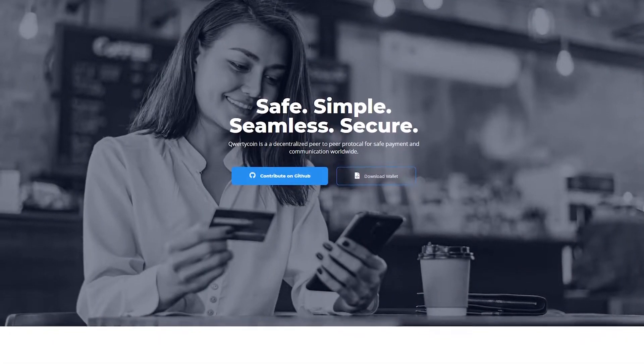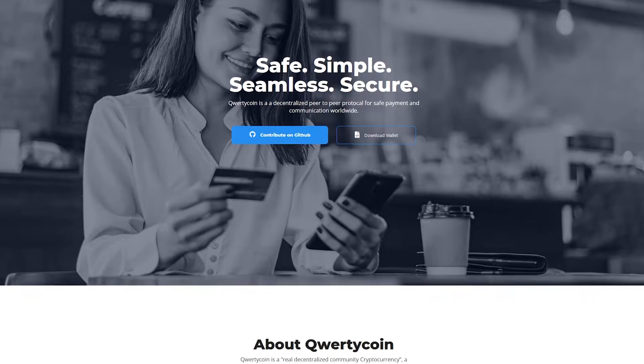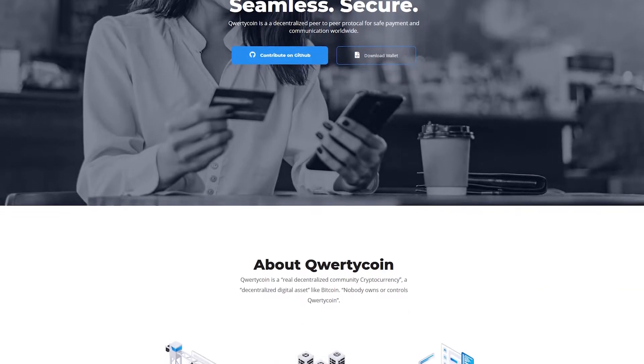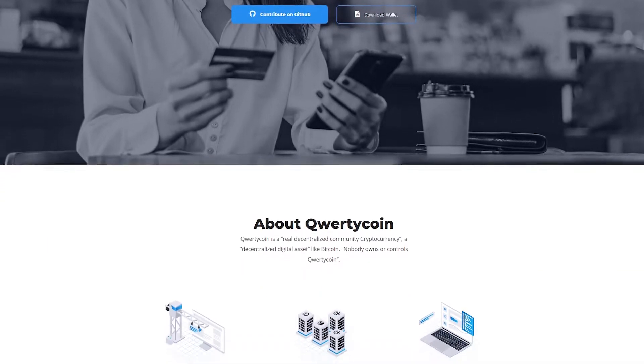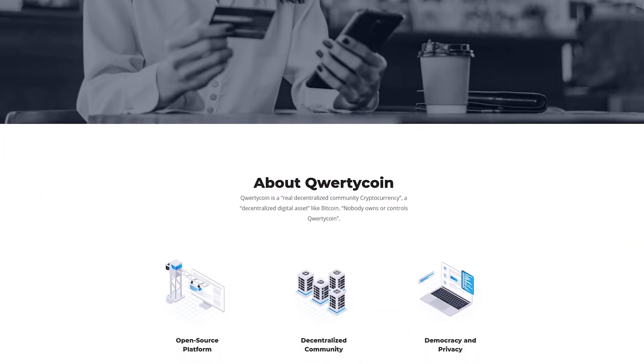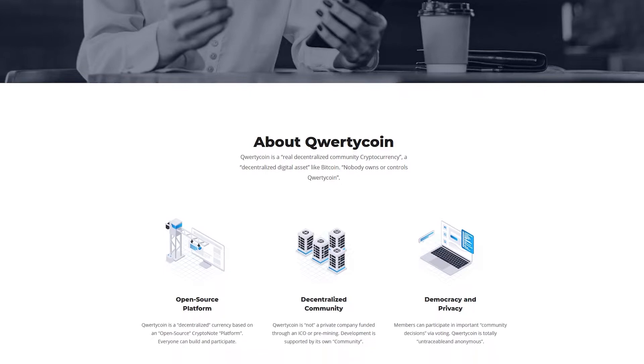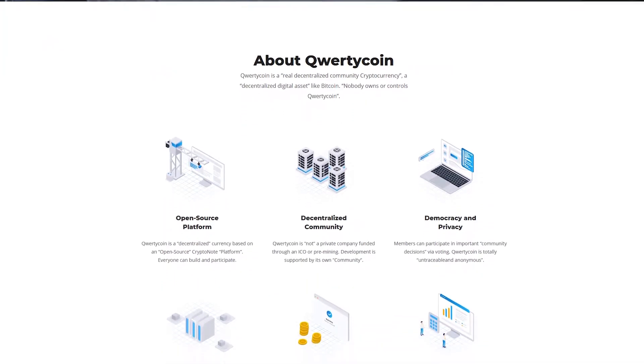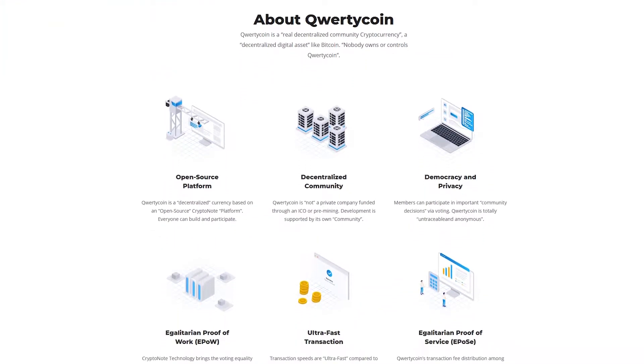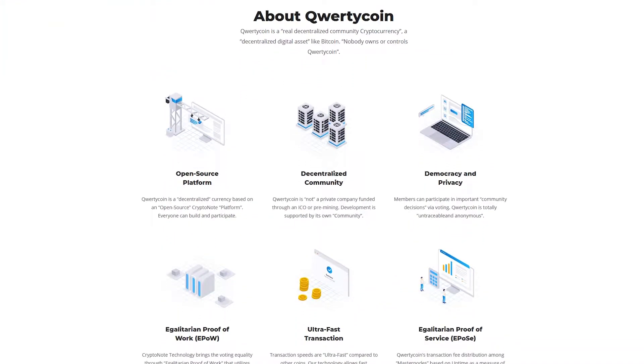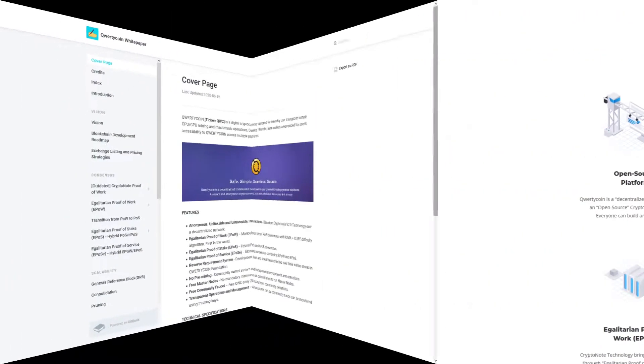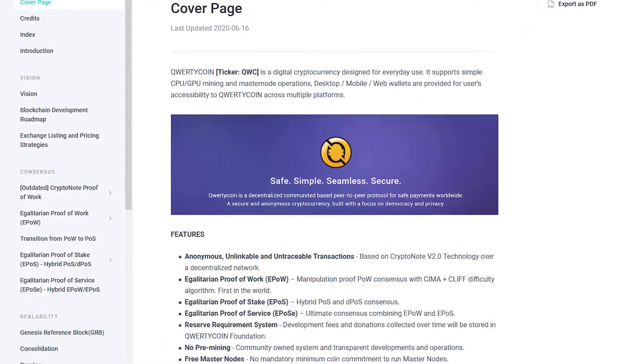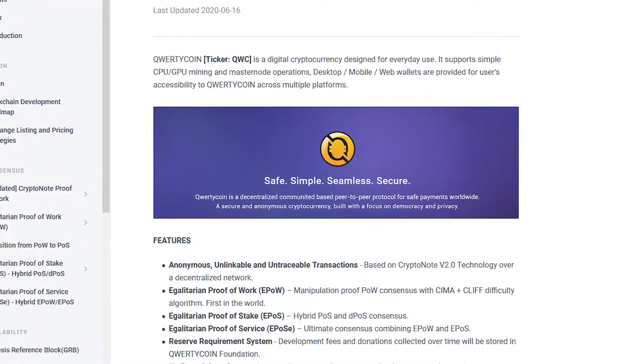Qwertycoin is a decentralized peer-to-peer protocol for secure payment and communication around the world. Qwertycoin is a true decentralized community cryptocurrency, a decentralized digital asset like Bitcoin. Nobody owns or controls Qwertycoin.